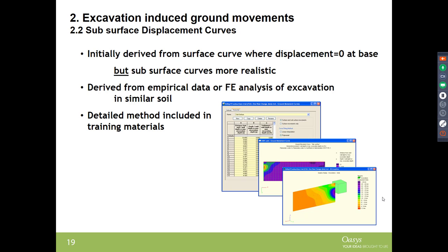For this reason, XDISP allows users to input their own subsurface displacement curves, which can be derived from finite element analysis, from excavations in similar soils, site readings, or published papers. Detailed methods for deriving these properties are included in the training materials and on the website. Users can contact the team by email for assistance.